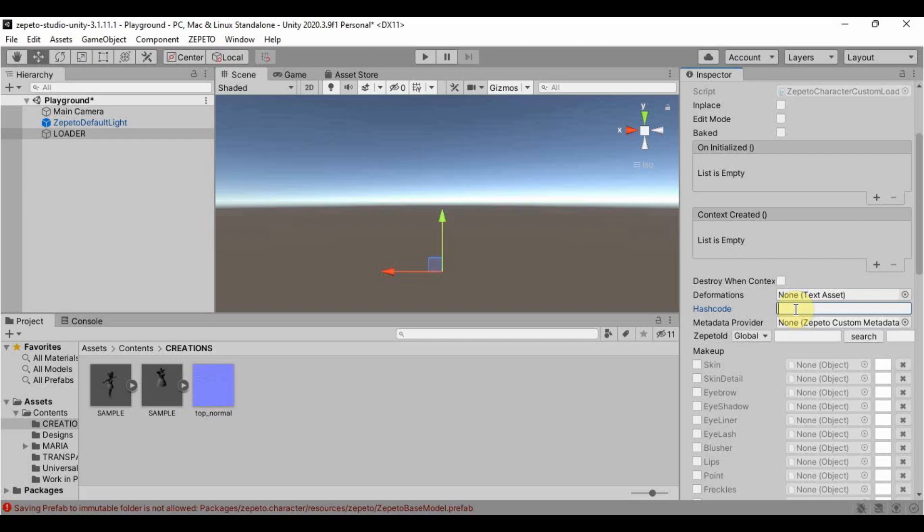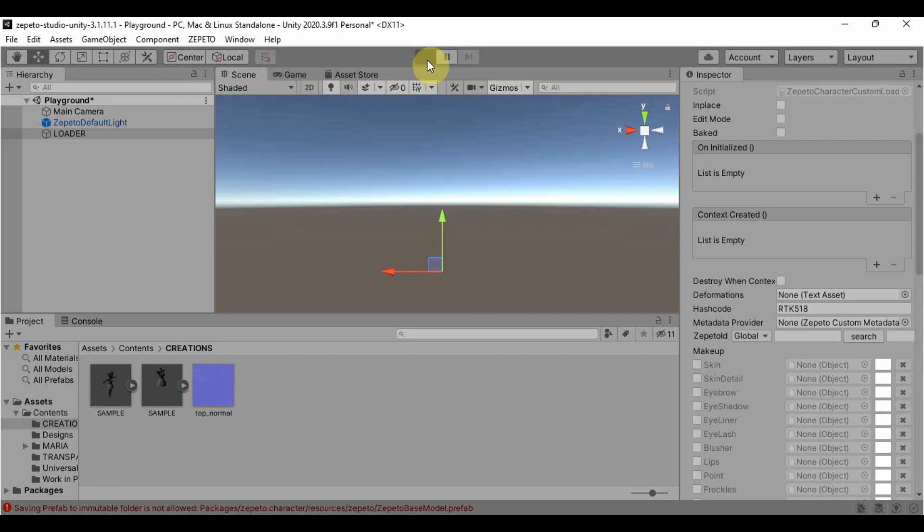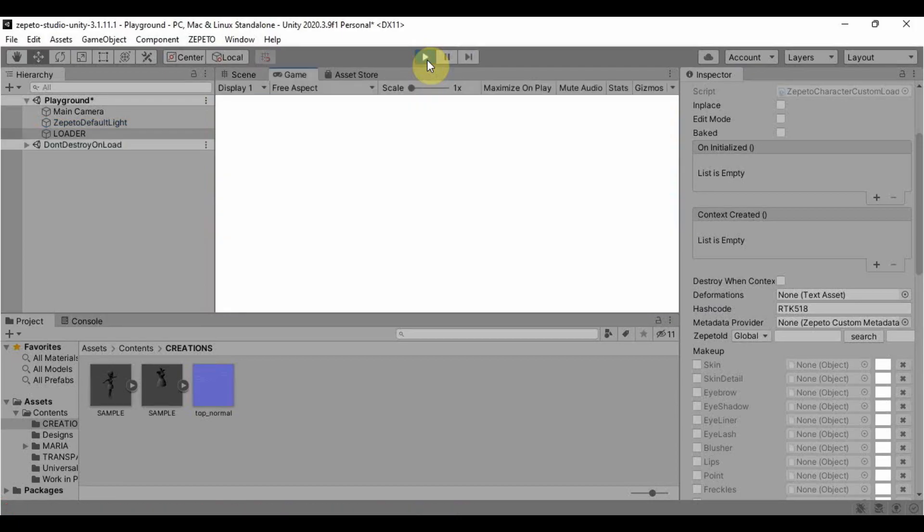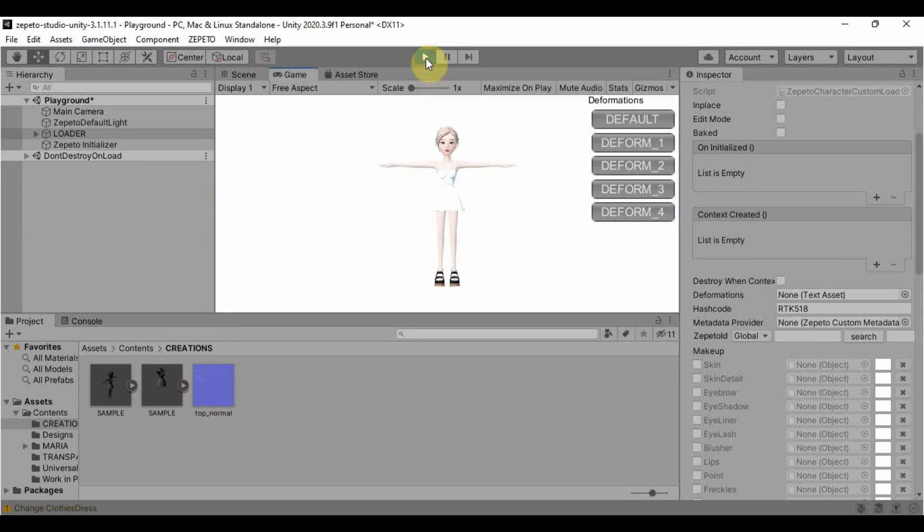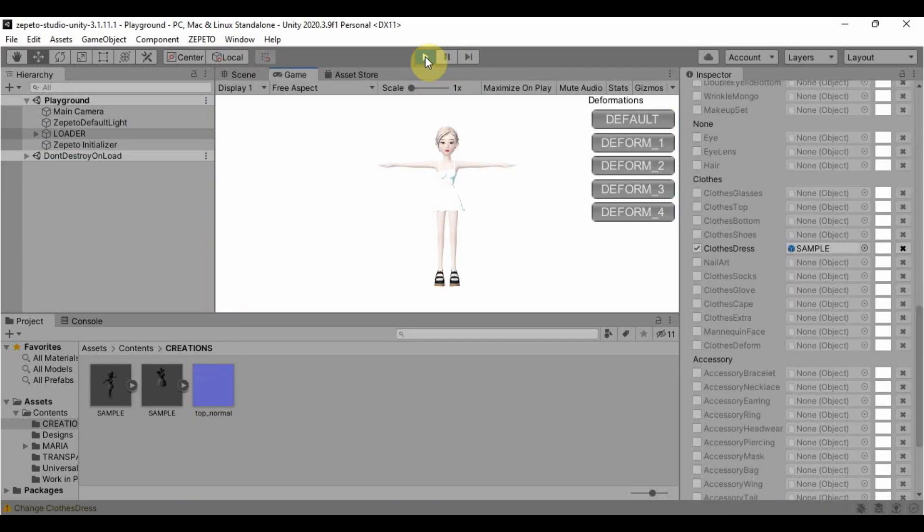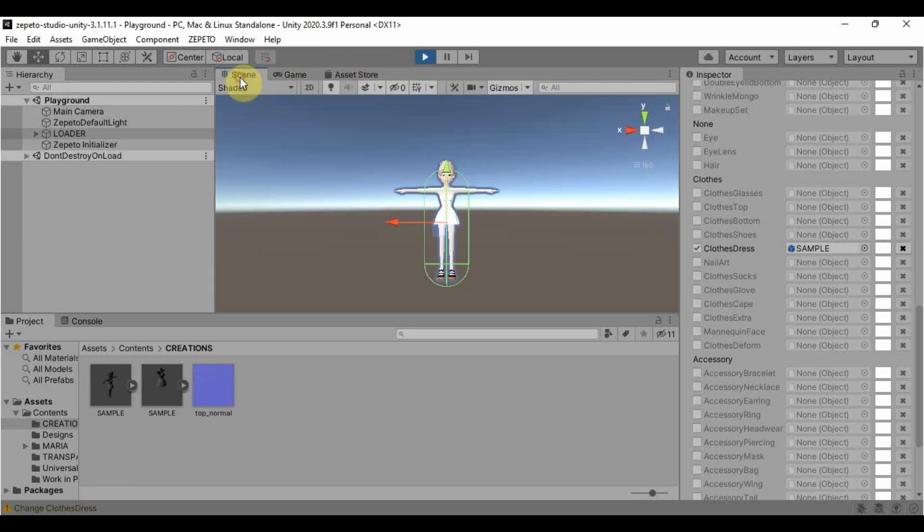So my Zepeto code is RTK518. Then after that, click the play button here in the middle top part and wait for your avatar to appear. I prefer switching here in the scene tab so that we can zoom in a little bit closer to our avatar and item as well.